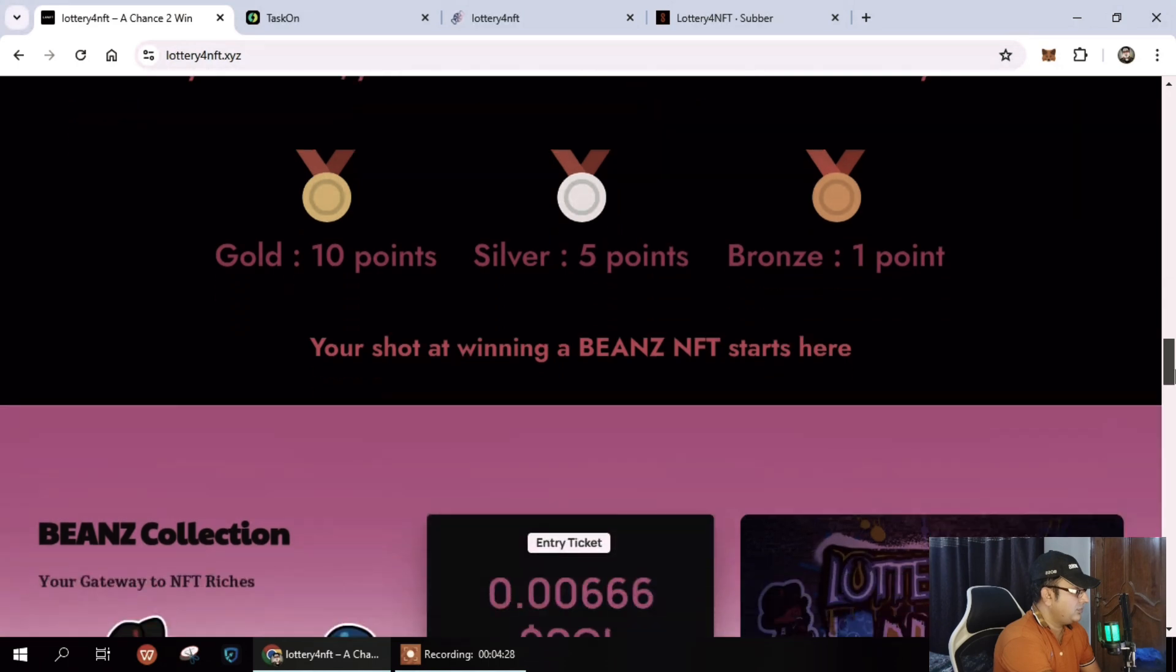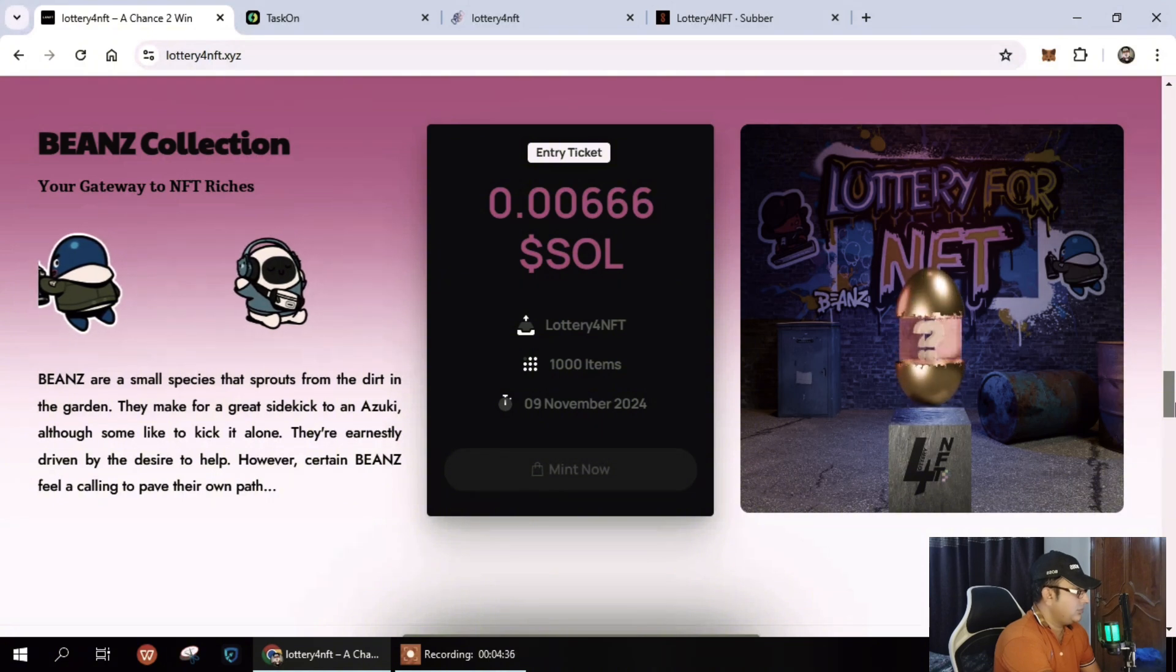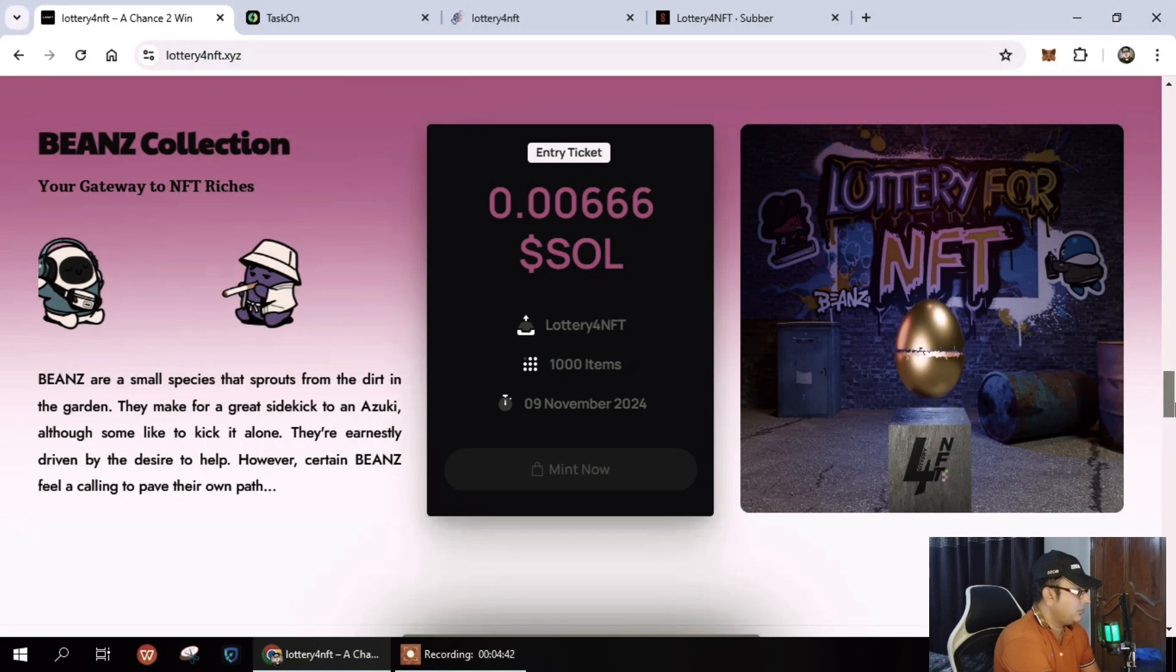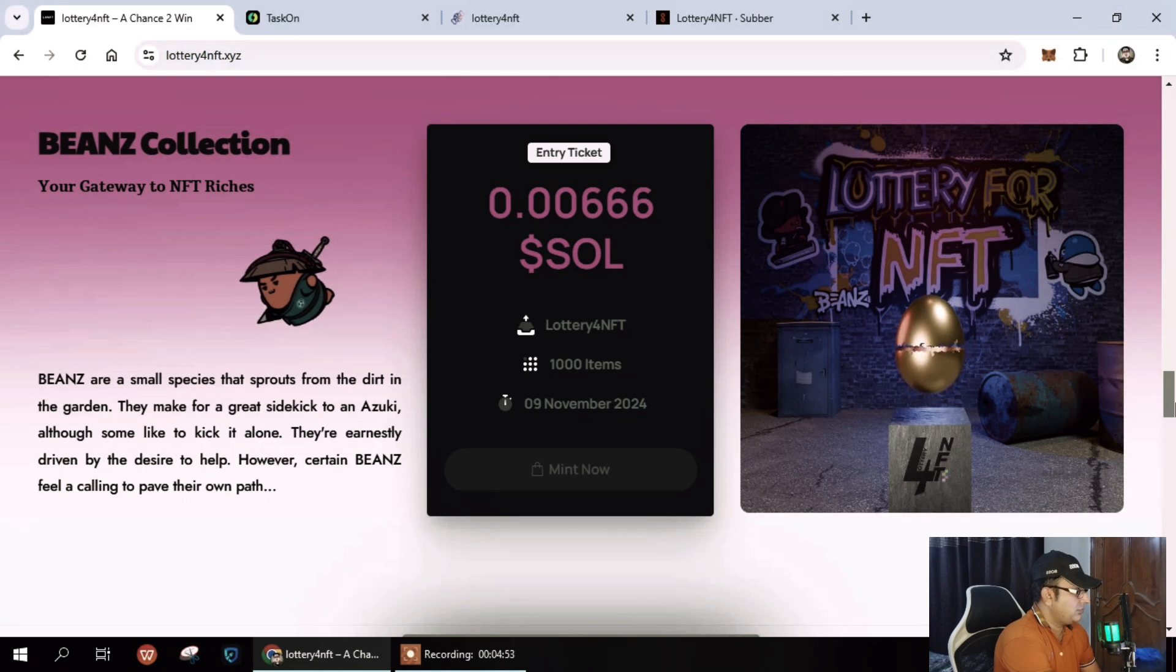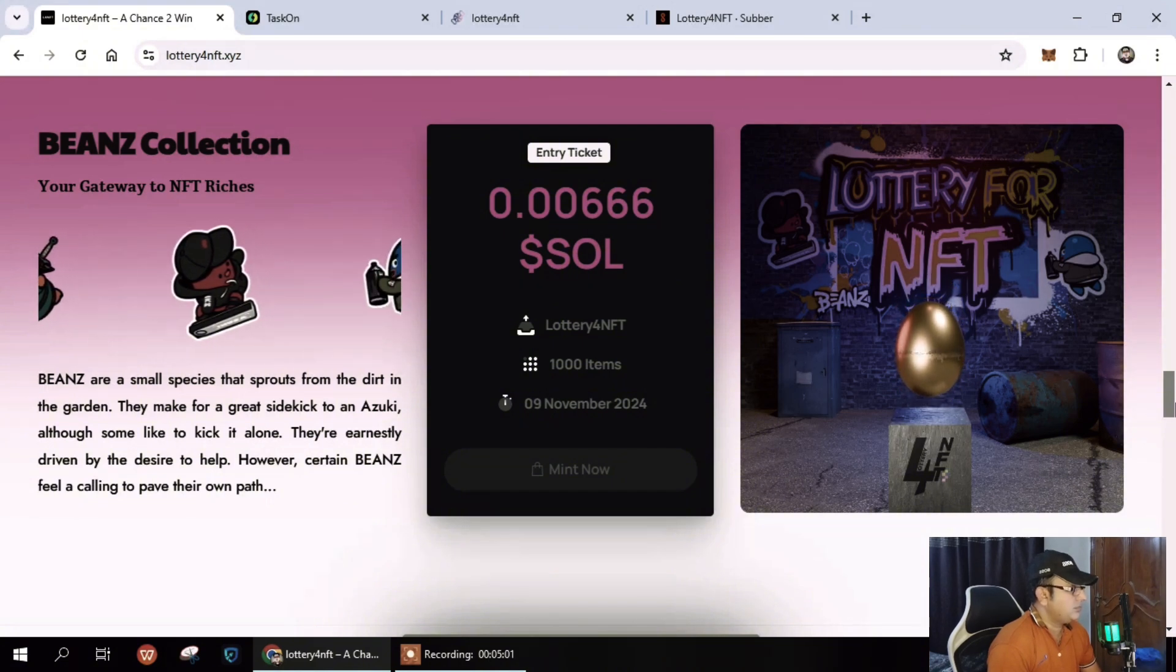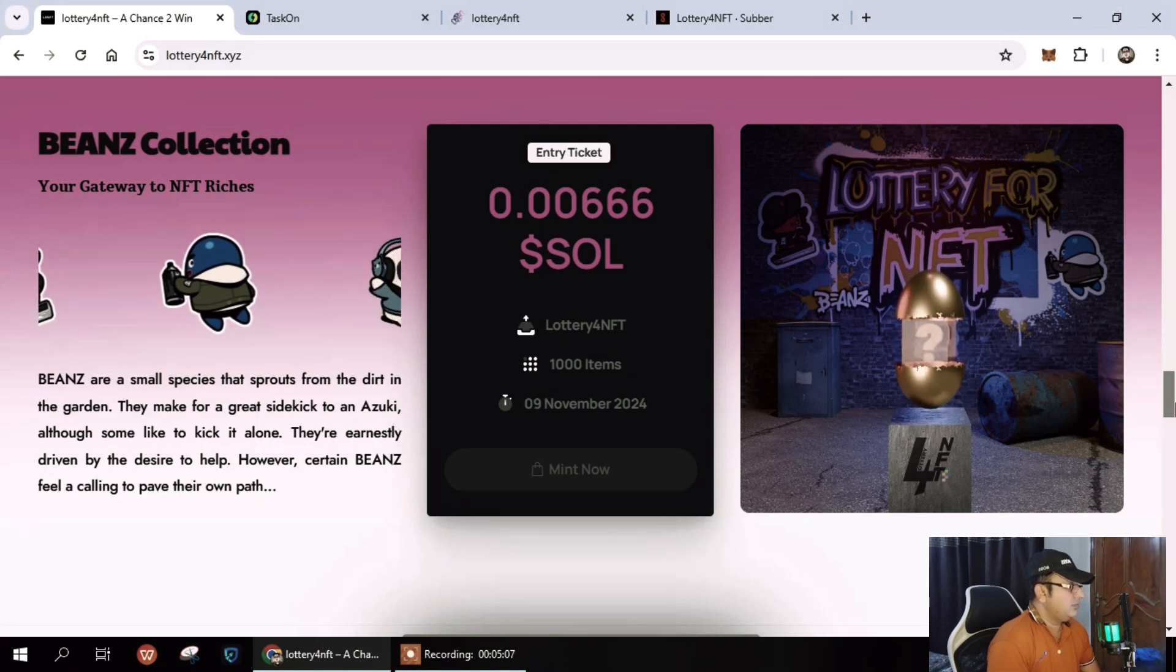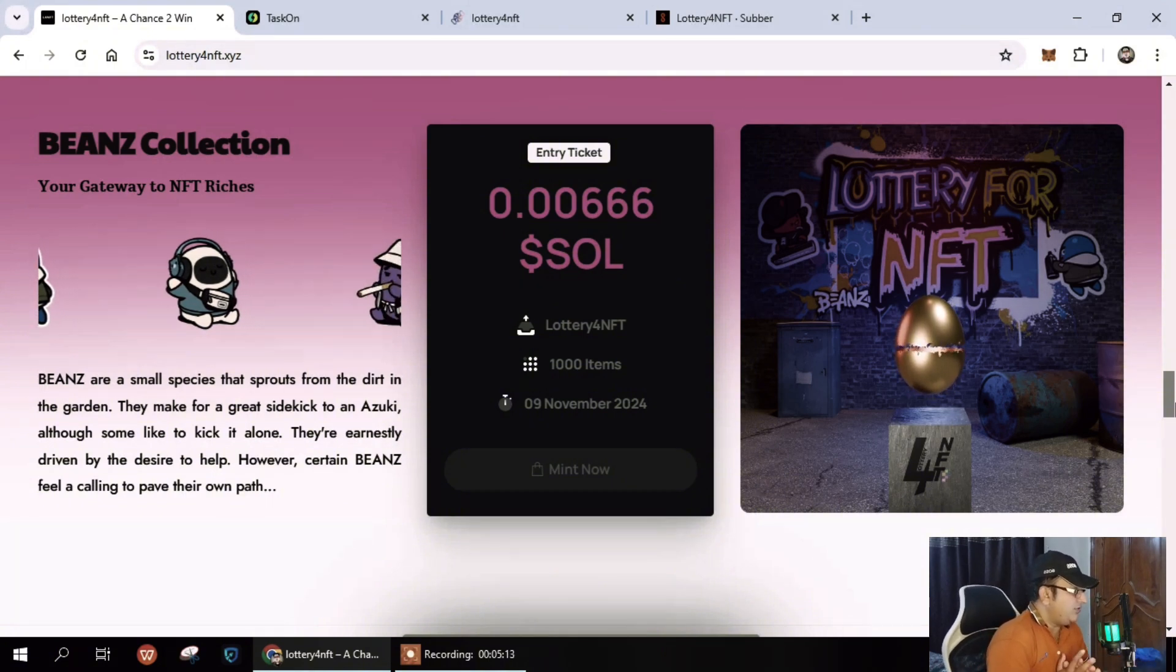Your shot at winning Beans NFT starts here. You can see the Beans collection. I already told you it's quite an acceptable price. Lottery NFT has 1000 items and 9th of November 2024 is the minting date. Beans are small species that make great sidekicks, although some of them like to kick it alone. They are endlessly driven by the desire to help however.